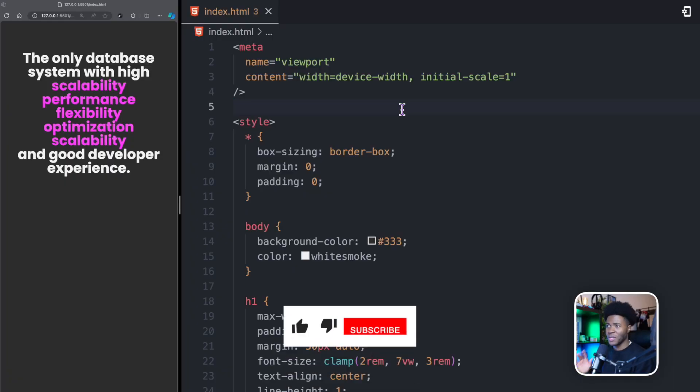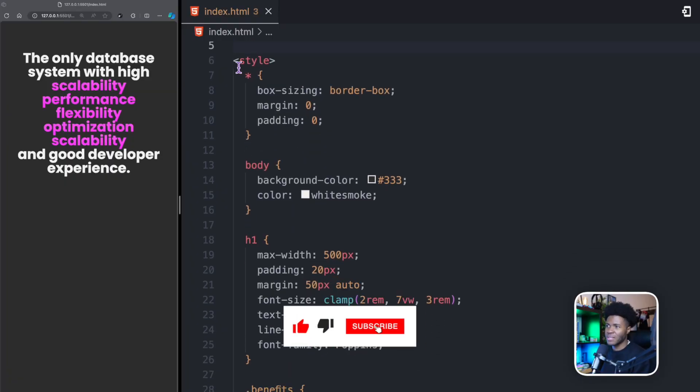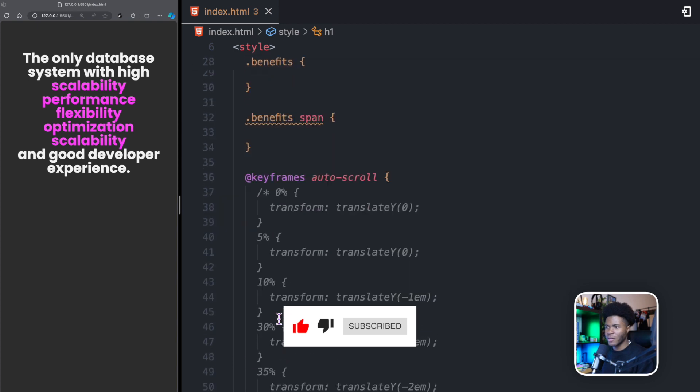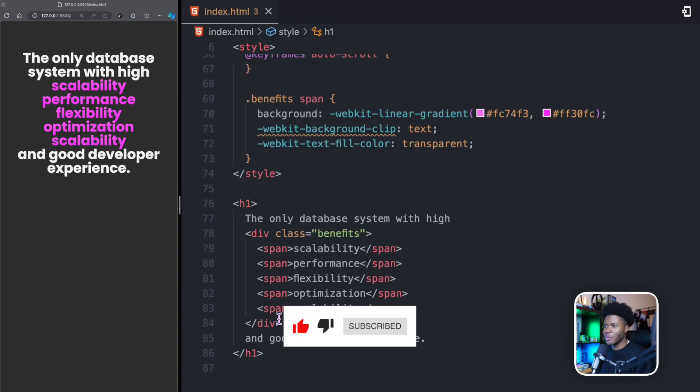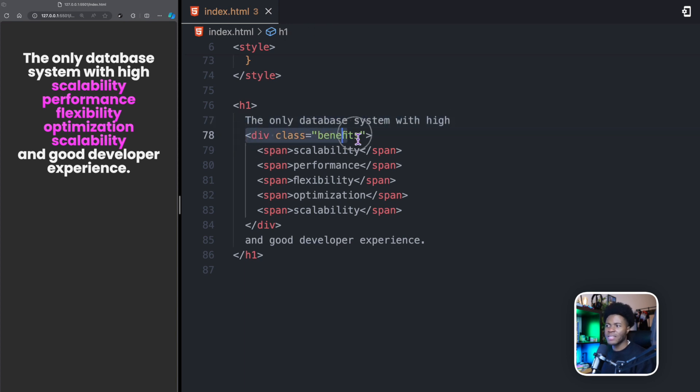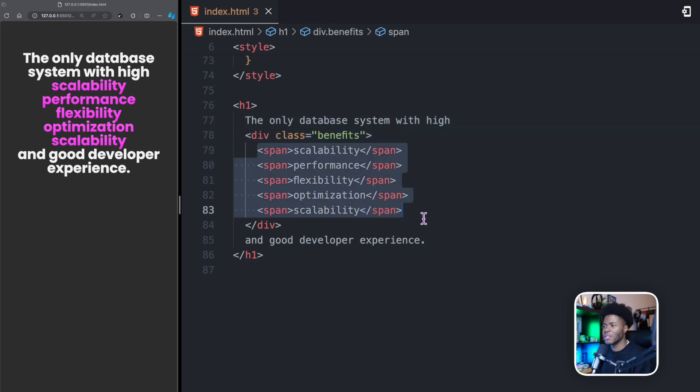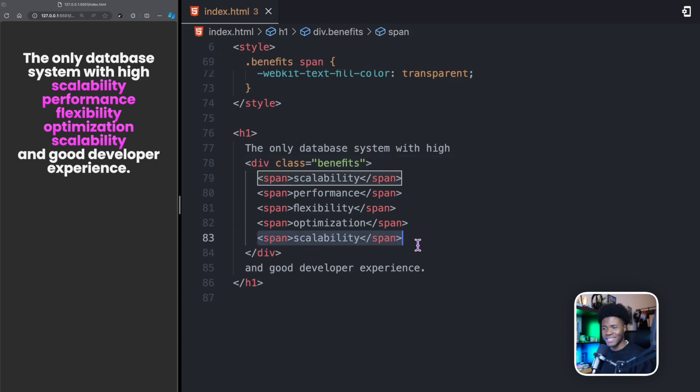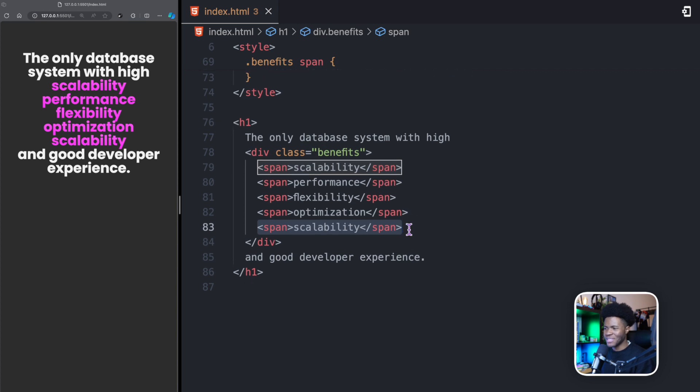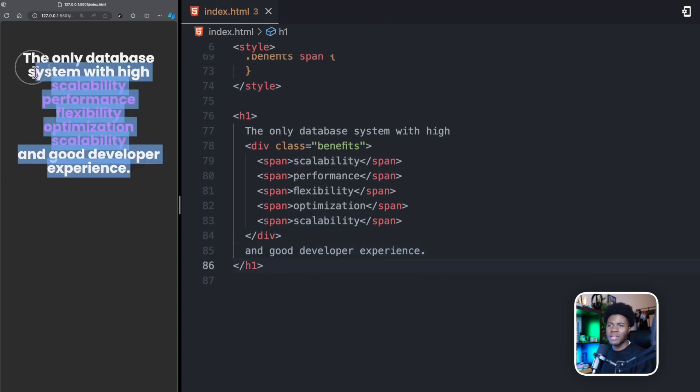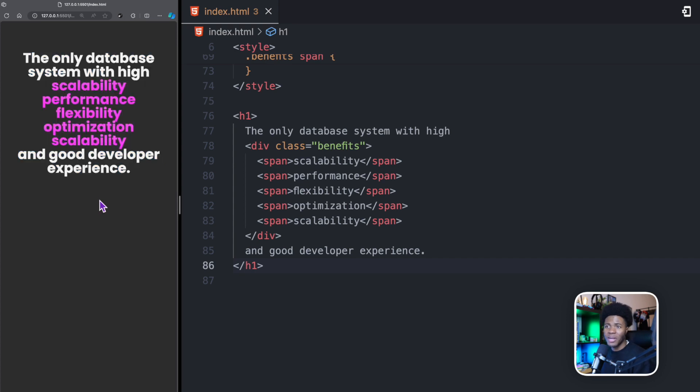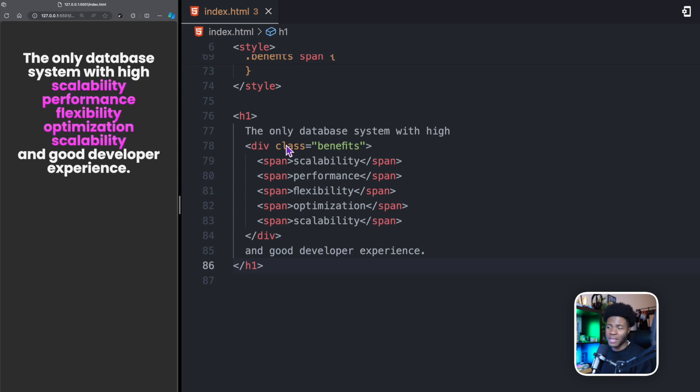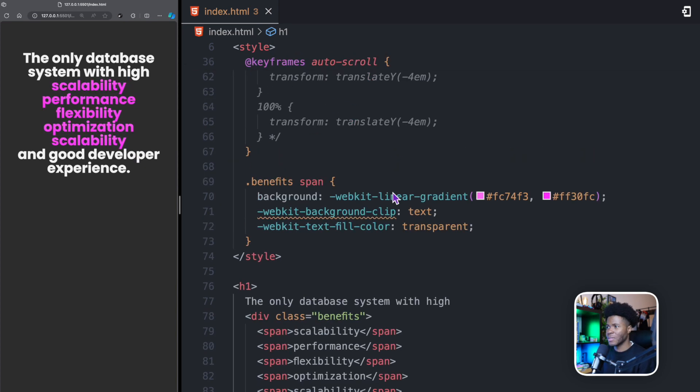We're going to be starting out with this. I have the style block here. I'll come back to the style in a second. But look at the HTML part here. In my H1, I have 'the only database system with high.' Then I have this div class of benefits with five benefits. One thing you'll notice is that the first benefit is the same as the last benefit. I'll show you why I'm doing this in a second. Then I have the remaining text 'and good developer experience.' Everything appears like this, but what I want is for only one text to appear at a time instead of five texts appearing at the same time.